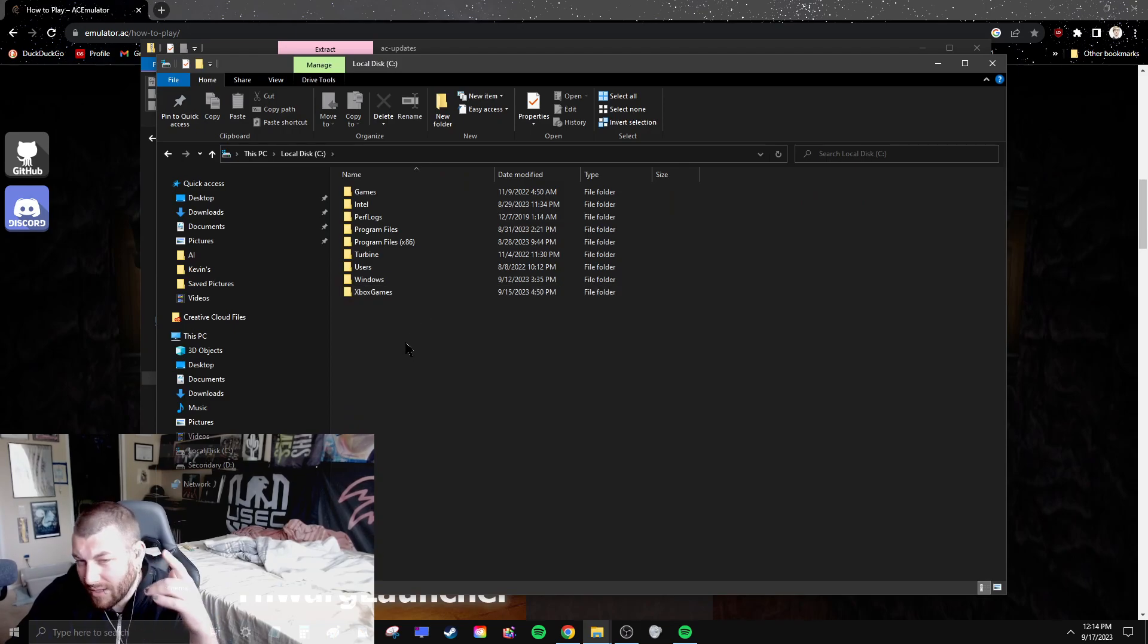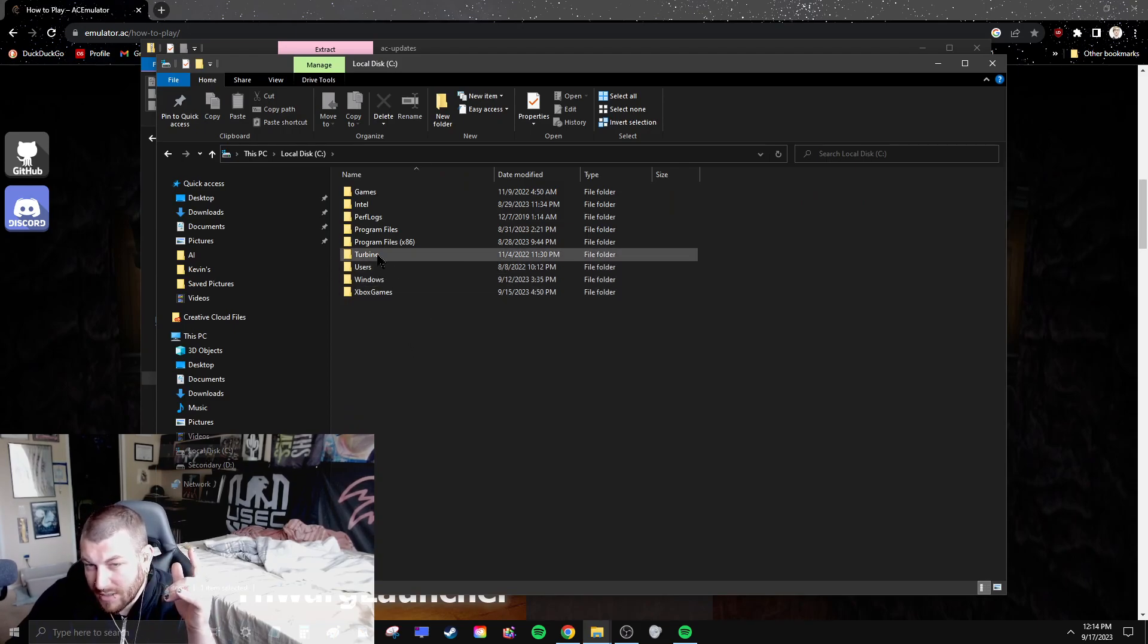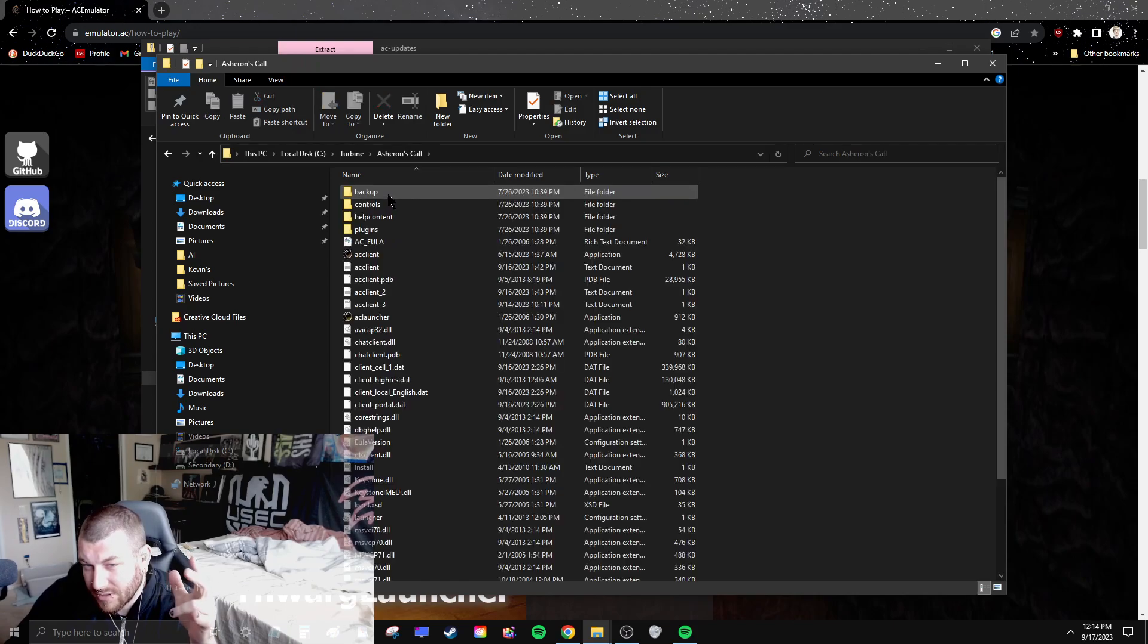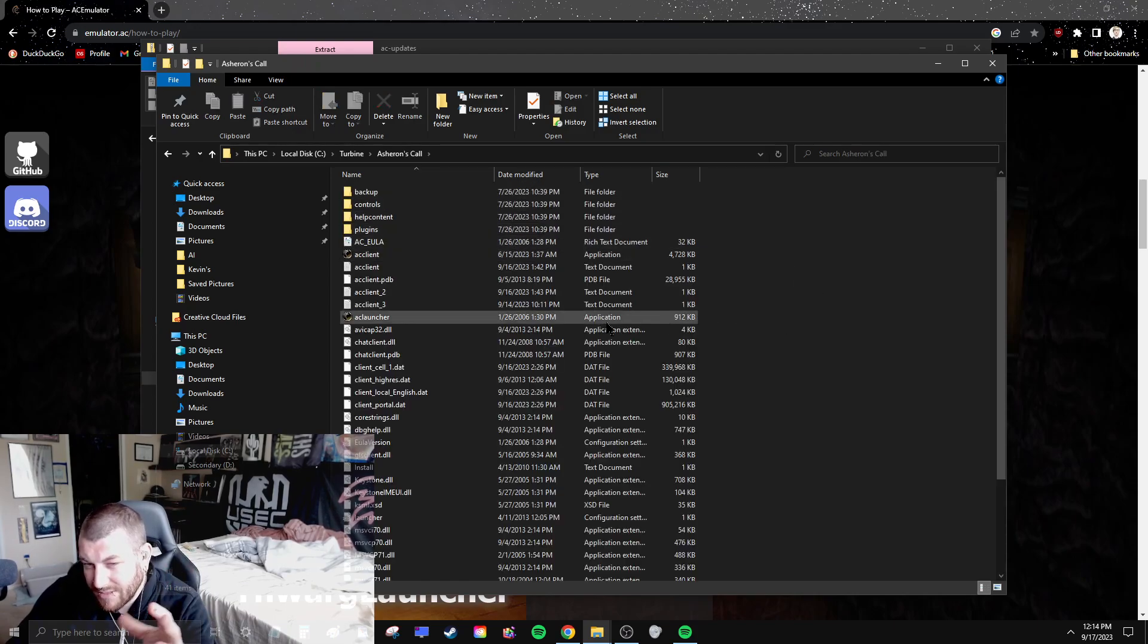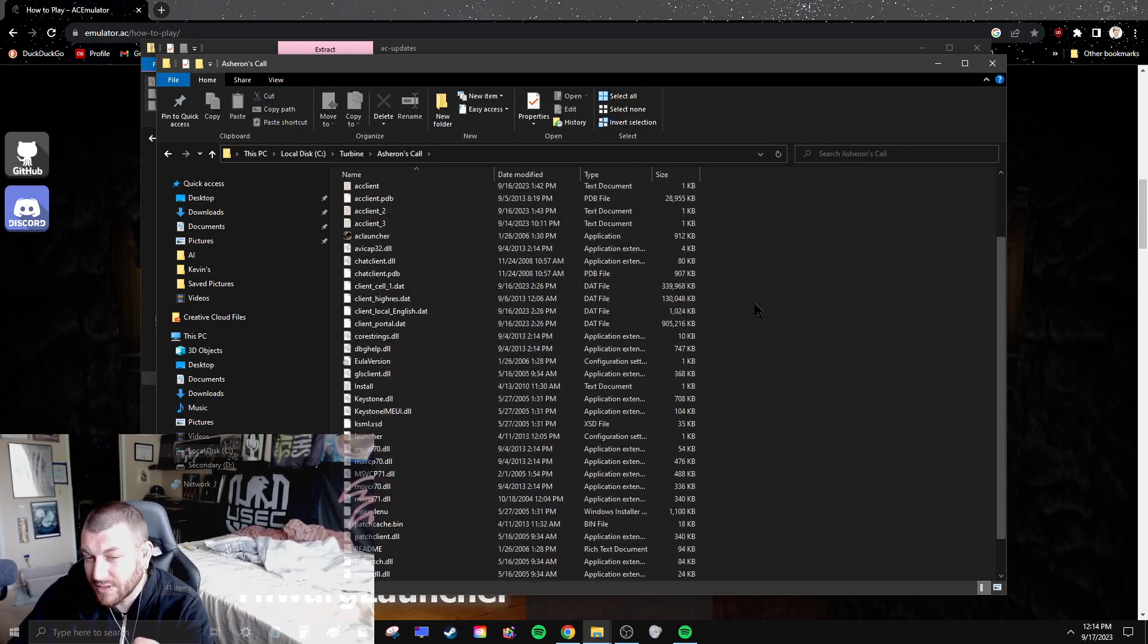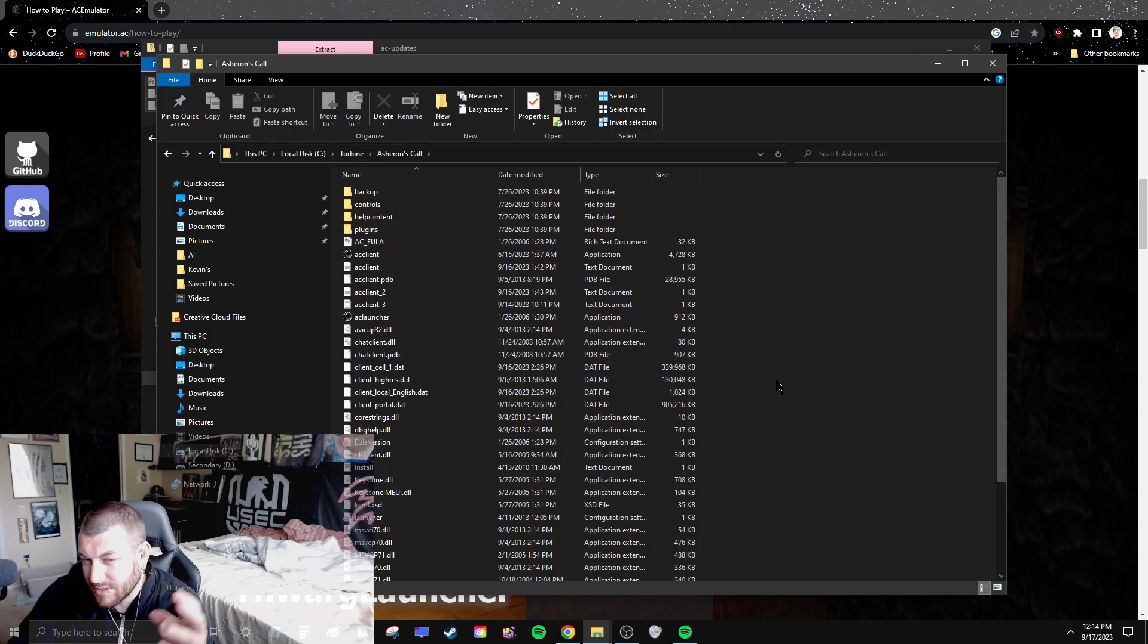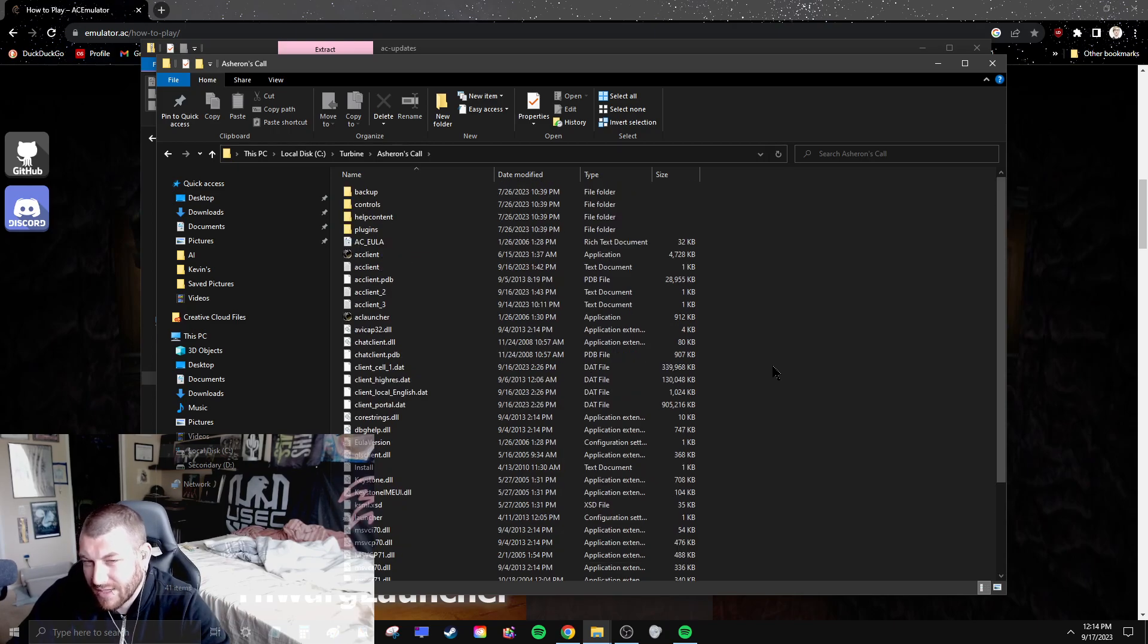My computer, C, Turbine, Asheron's Call. You just copy paste them in this folder, your Asheron's Call folder. It'll say are you sure you want to replace the files. Yeah, you want to replace the four files with the updated four files.